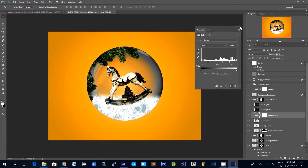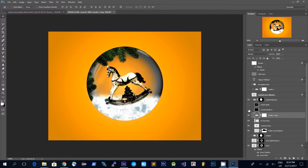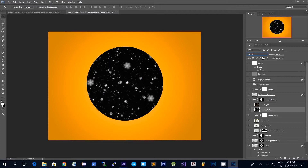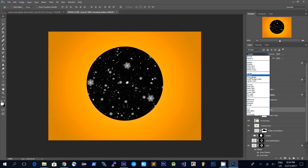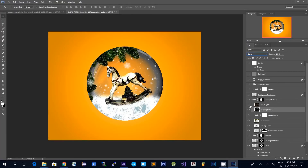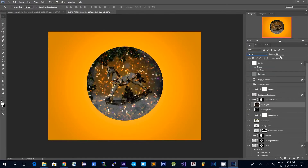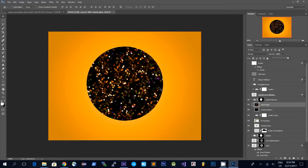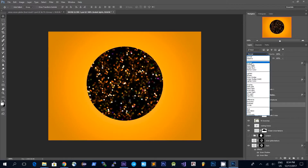The next texture I used is this snowing texture, so to blend it with the snow globe I just switch the blending mode to Screen. I also added another texture which is this bokeh lights texture and to blend it in with the rest of the content I just switch the blending mode to Screen and pull down the opacity a bit.